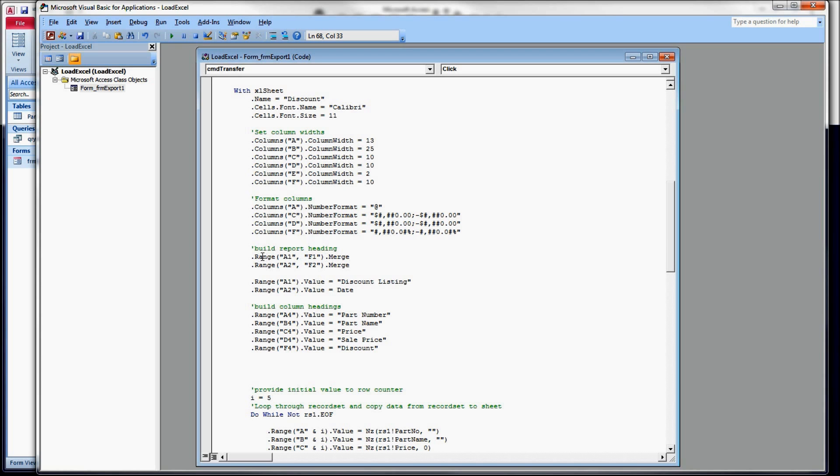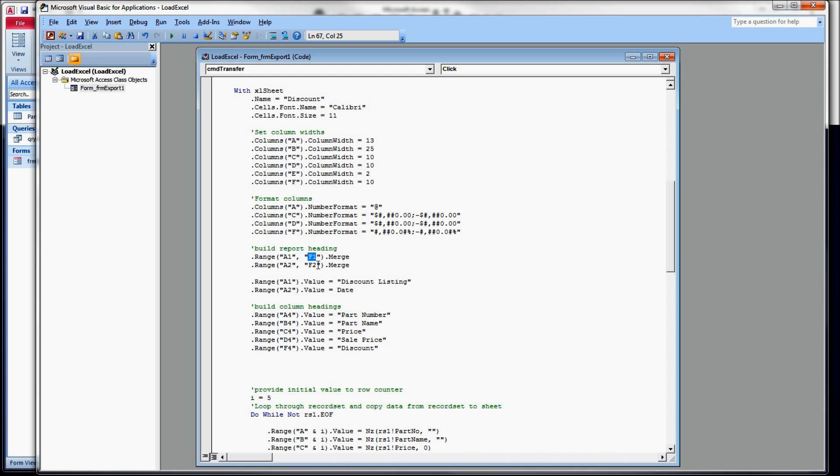So when we do the merge, we start with the range property, and we tell it the first cell and the last cell, and it'll merge everything in between those, including those. So we're starting with A1, and we're going to go across to F1. We know that our first column of data is an A, and our last column of data is an F. So we're going to merge A1 to F1, and we're going to merge A2 to F2.